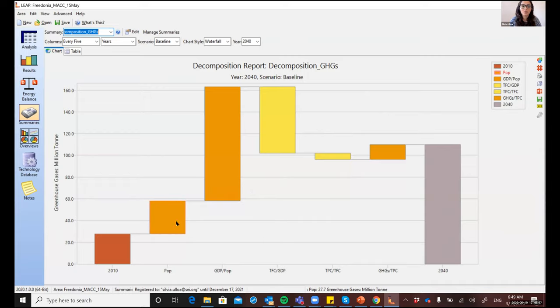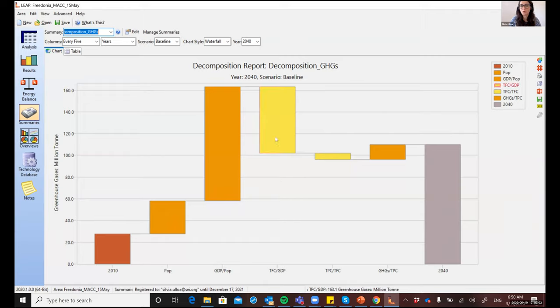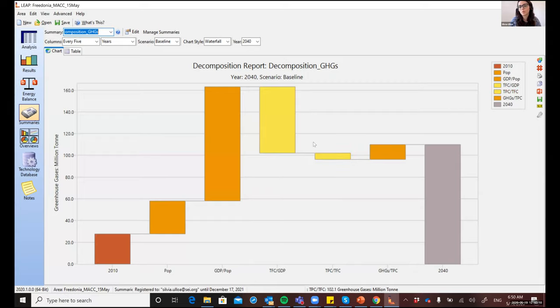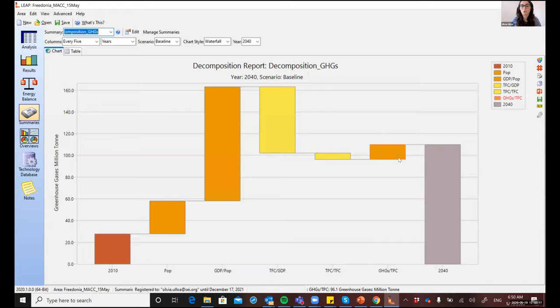So in this case, there's the population, there's the GDP per capita, there's the final energy consumption per unit of GDP, and the primary energy per unit of final energy consumption. And both of these are a measure of energy intensity. And finally, there's the emissions per unit of energy, which is a measure of the carbon intensity.